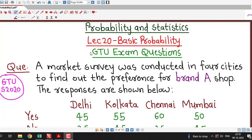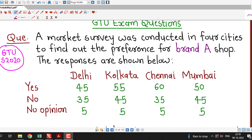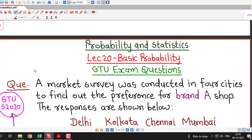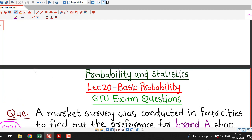Hello friends, I welcome you in lecture number 20 on Basic Probability. Today we are going to discuss a question about probability which was asked in the GTU Summer 2020 exam. This question is a simple application of conditional probability.